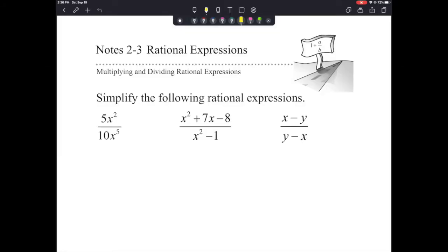Hi guys, welcome to the notes for 2-3. We are going to review multiplying and dividing rational expressions. Getting right into it, the directions state: simplify the following rational expressions.